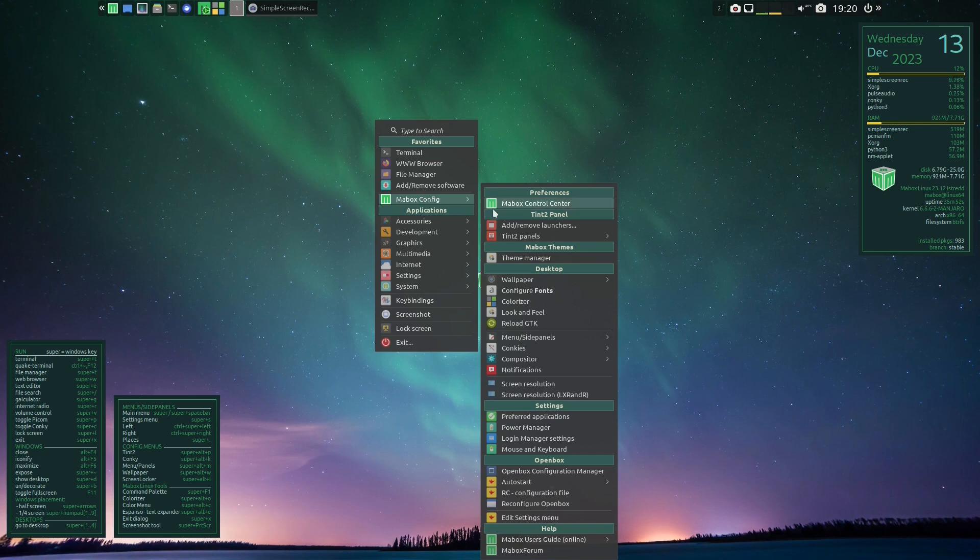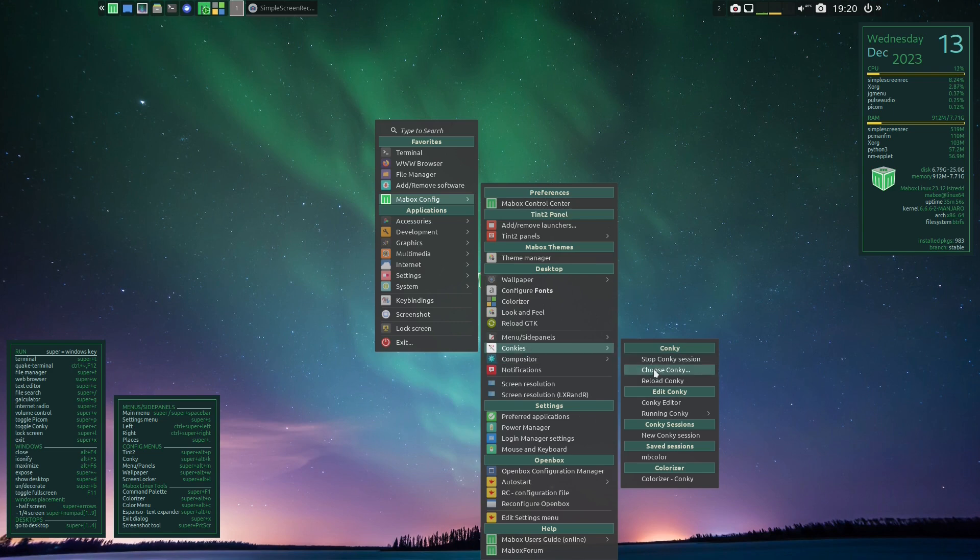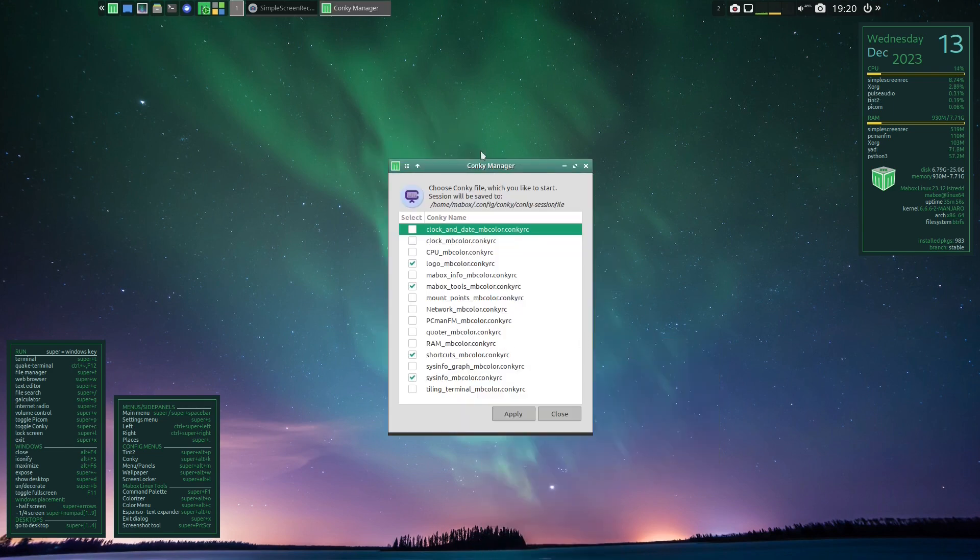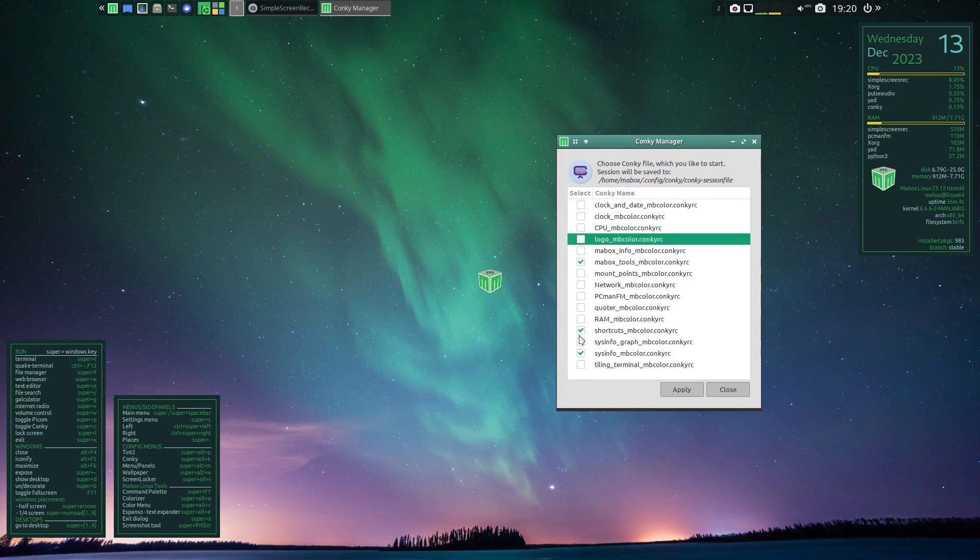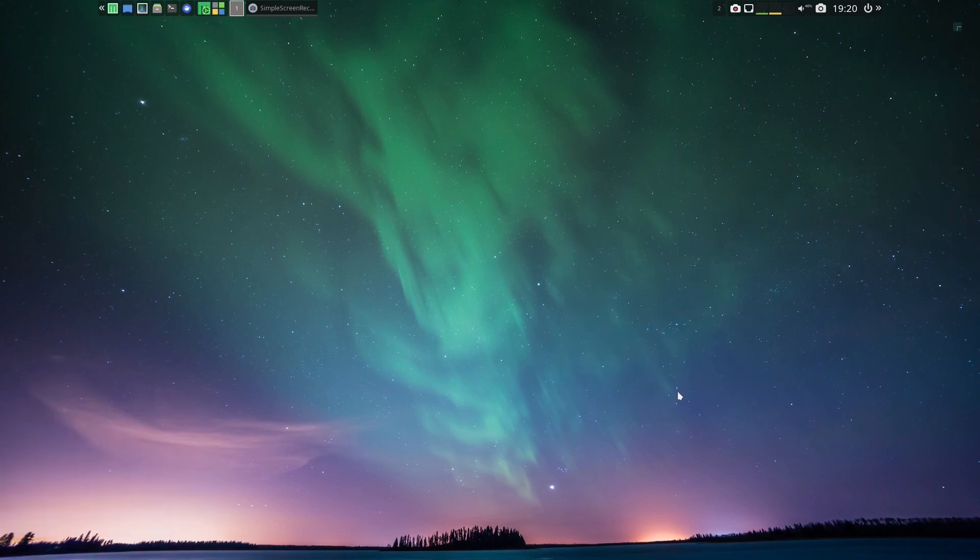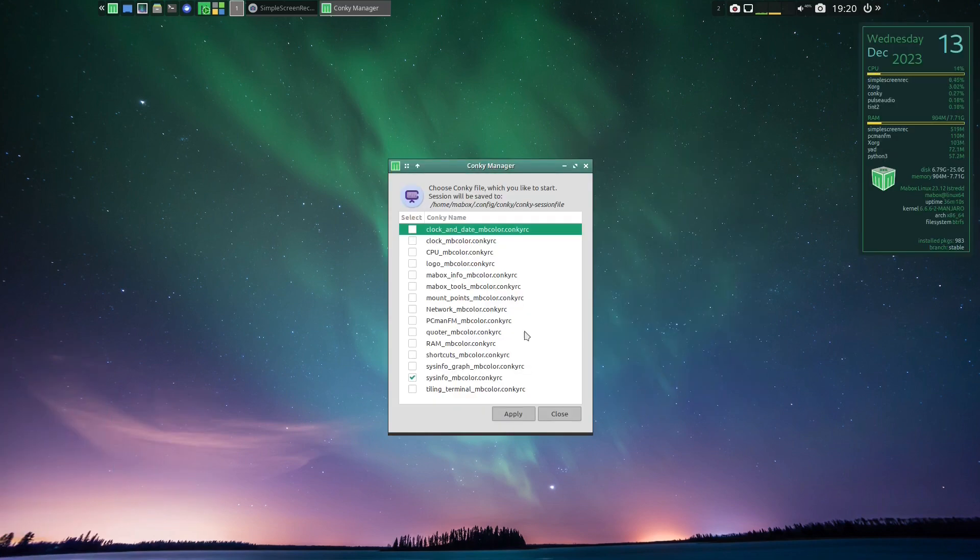Now I'm going to change the conkeys a little bit. So if you go here, I'm going to take away everything except this thing here. So we'll take away this, this, this, and this. We'll hit apply, and there you go.